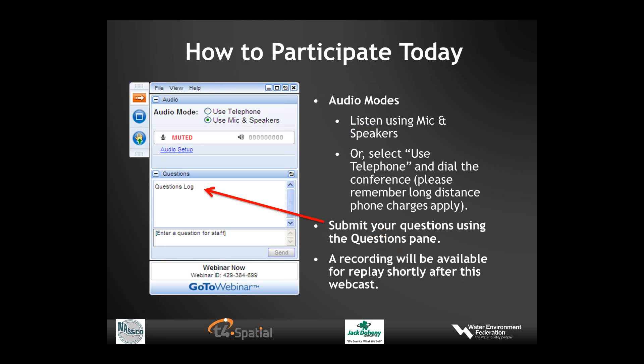During this webcast, while you cannot speak directly to the presenters, you will have an opportunity to submit questions by typing into the GoToWebinar pane on the right-hand side of your screen. Today's moderator, Ted DiBota, will be accumulating questions and directing them to presenters. We will be recording this webcast, and the recording link will be available on the webcast website within 48 hours. If you have additional questions after the webcast, please email webcasts at wef.org. I would like to thank Ted for moderating today's webcast. Ted DiBota is the Executive Director at NASCO.